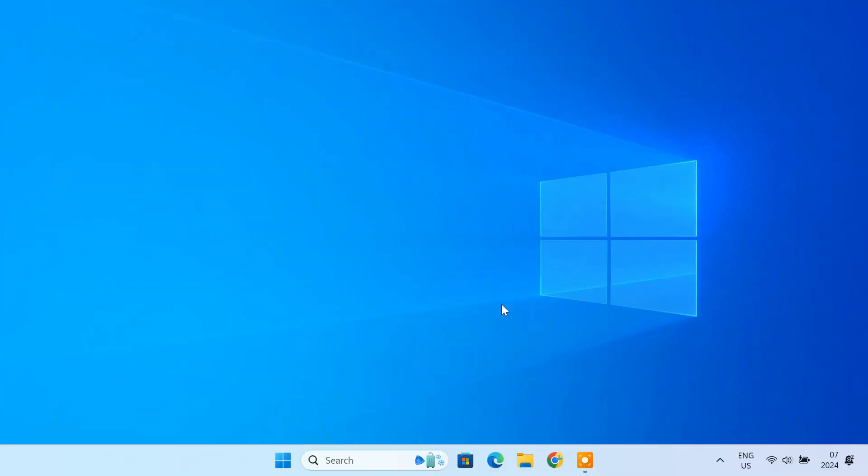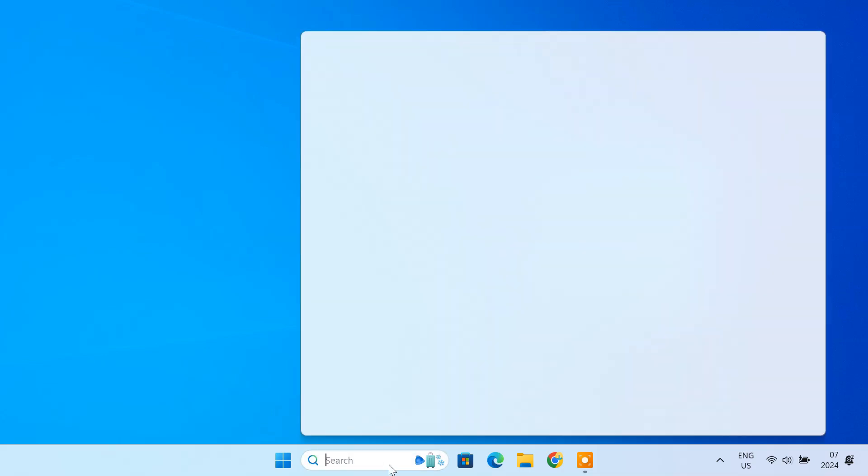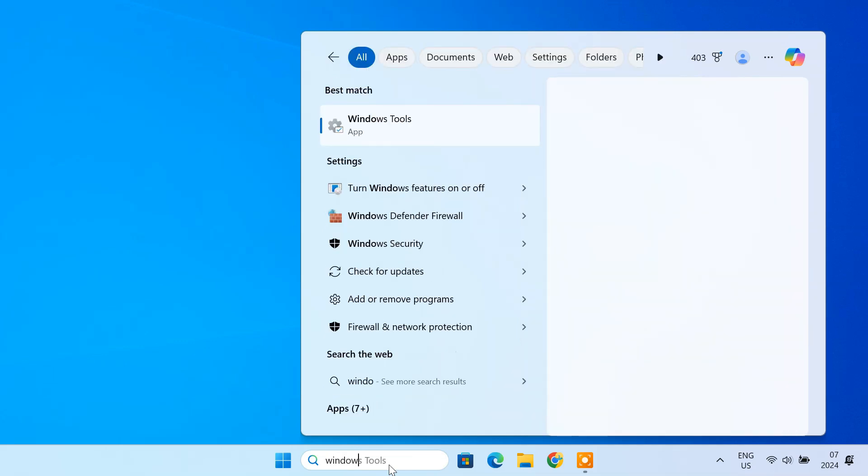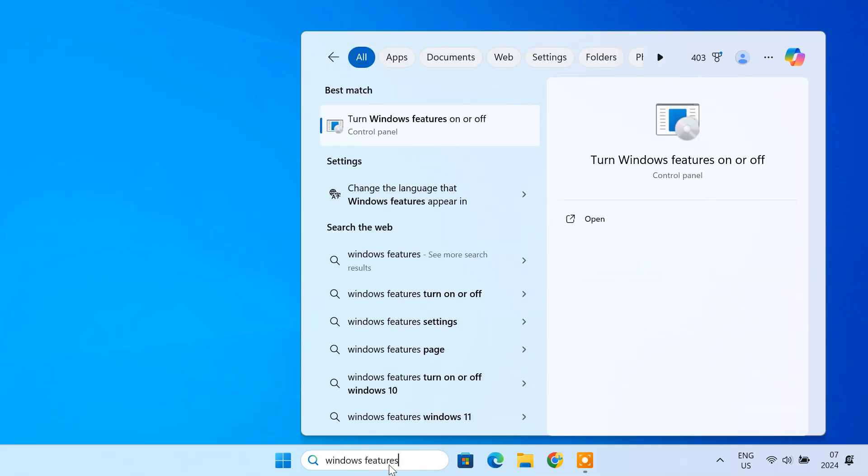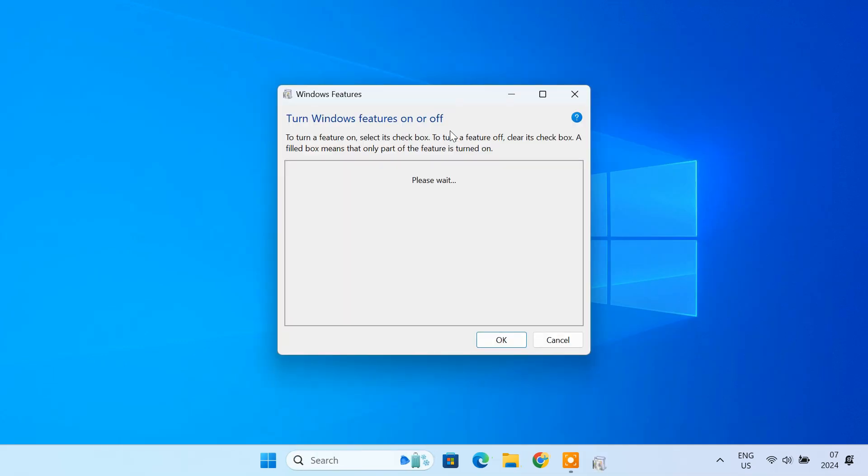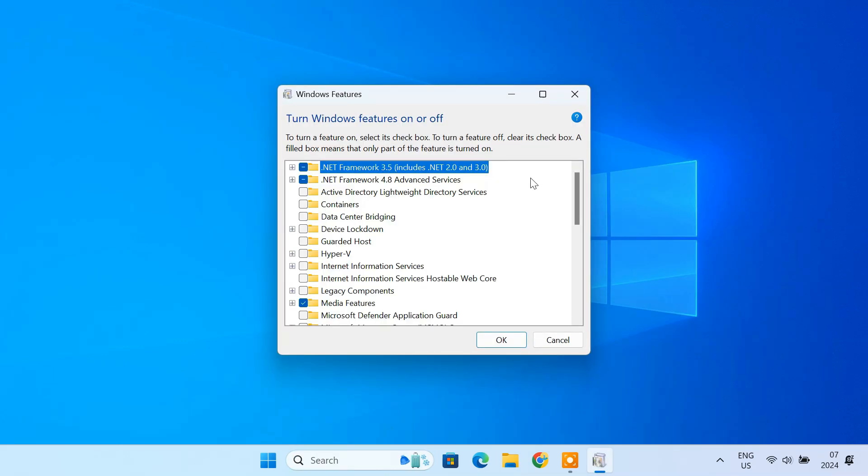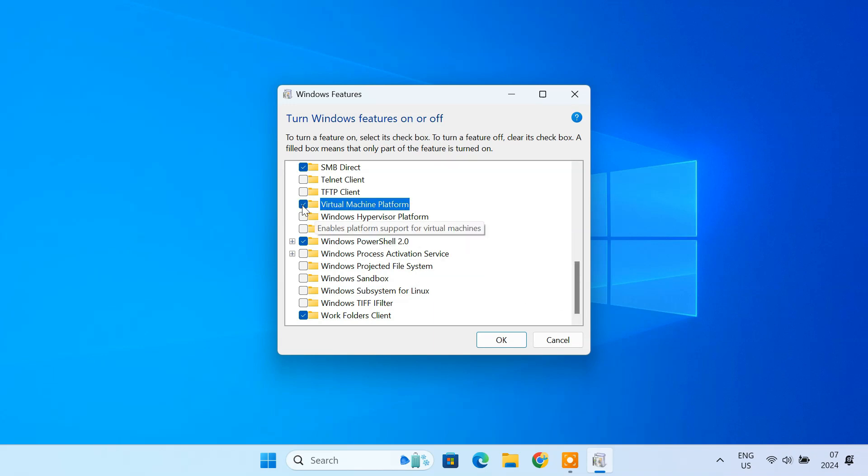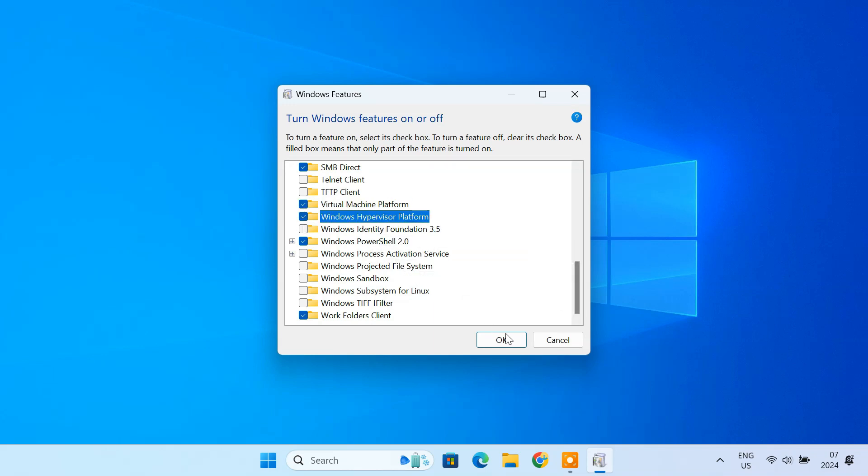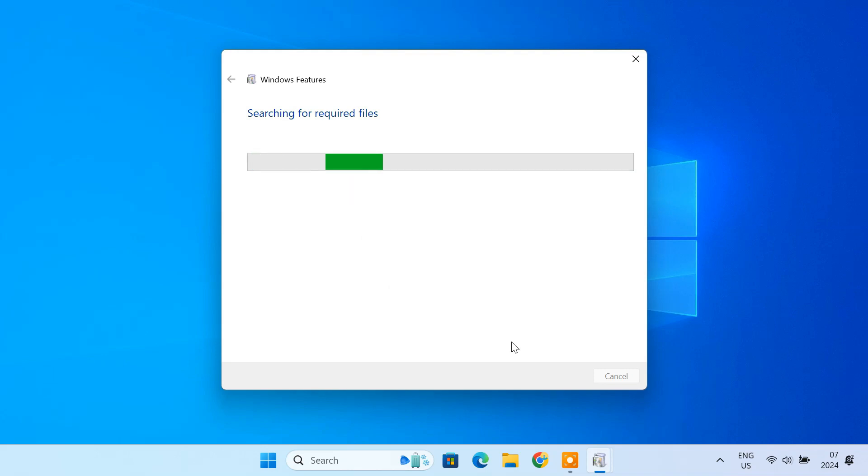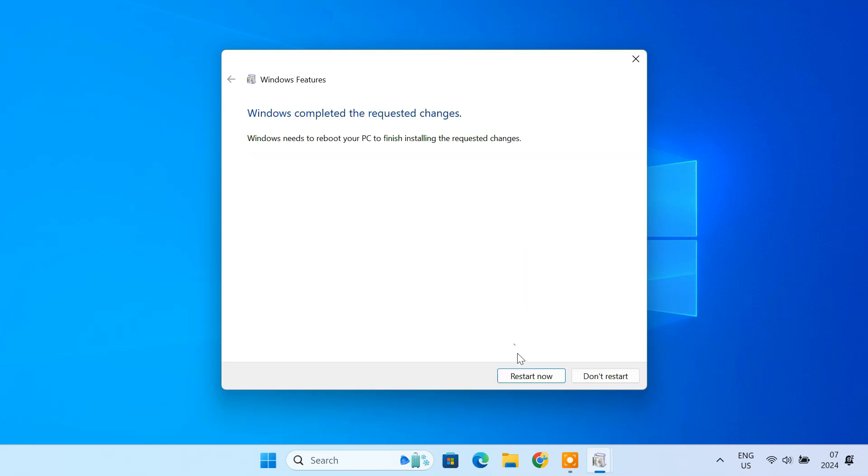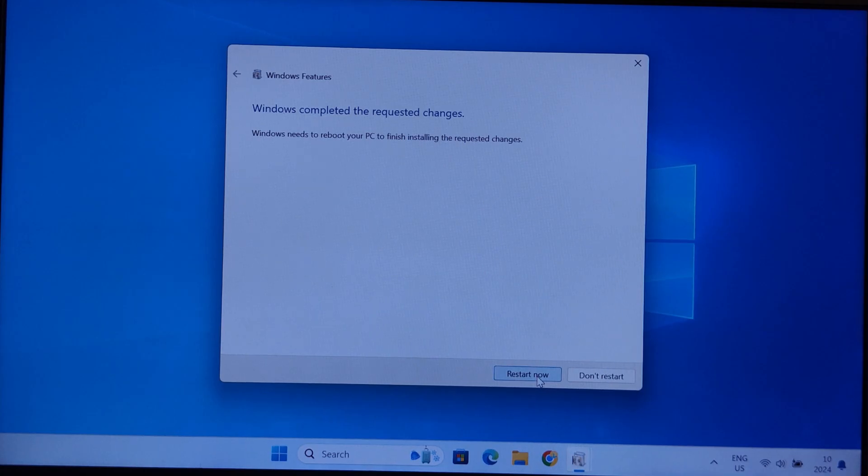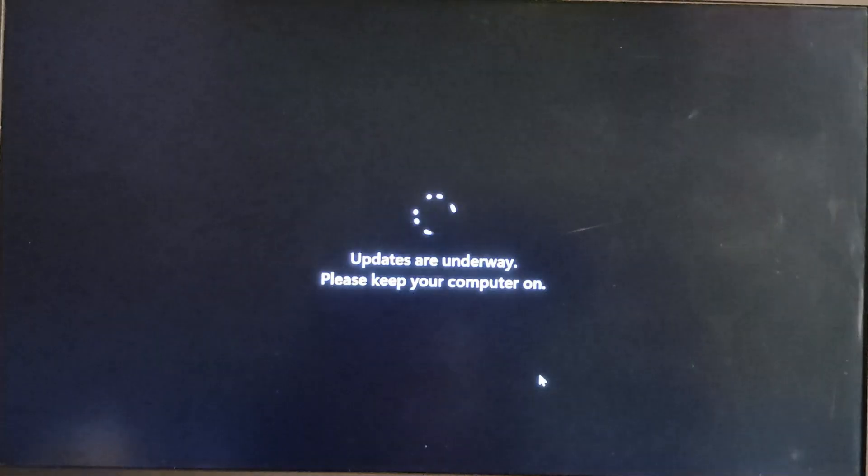Before we begin, we need to enable virtualization on your PC. This step is essential for running Android apps smoothly. To do it, open the Windows features page. Enable virtual machine platform and Windows hypervisor platform by checking their boxes. Restart your computer to apply these changes.